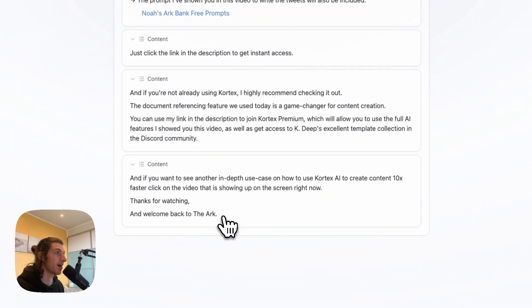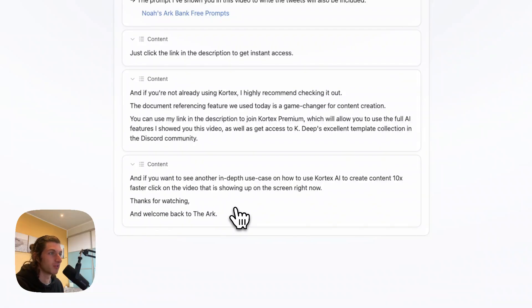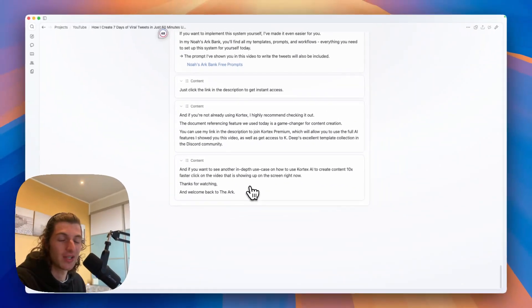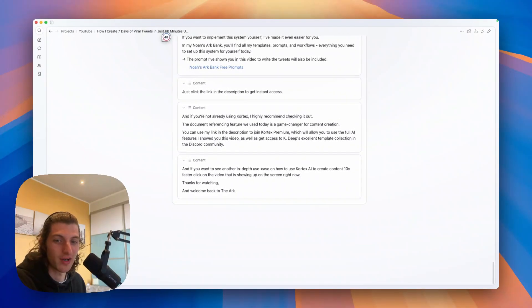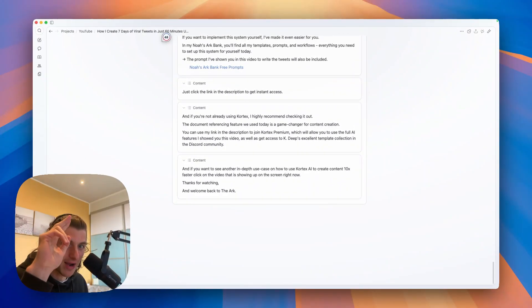And if you want to see another in-depth use case on how to use Cortex AI to create content 10x faster, click on the video that is showing on the screen right now. Thanks for watching and welcome back to the herd. Bye.